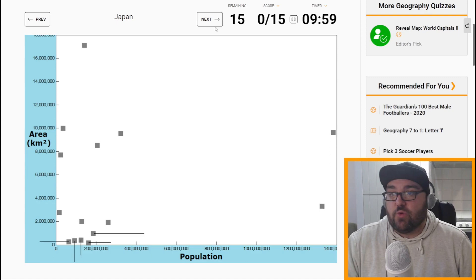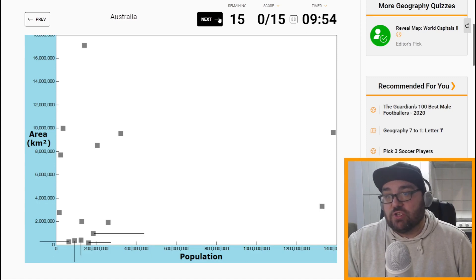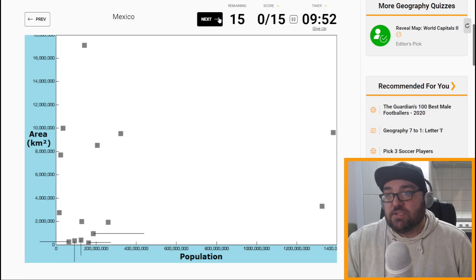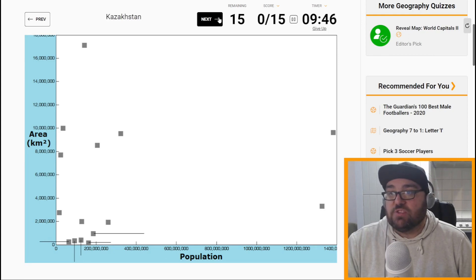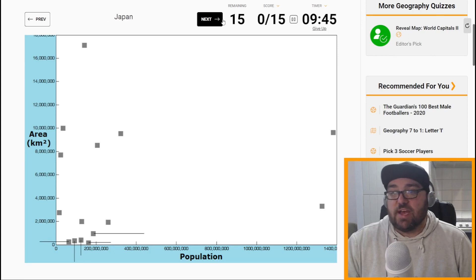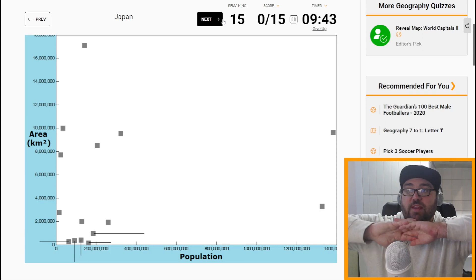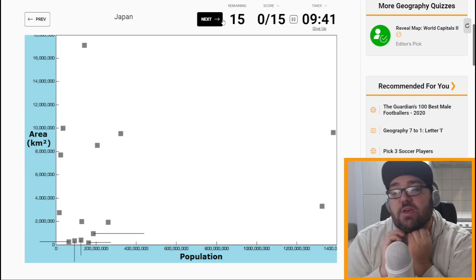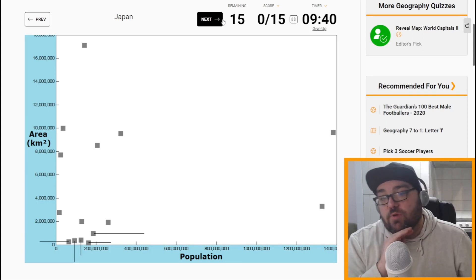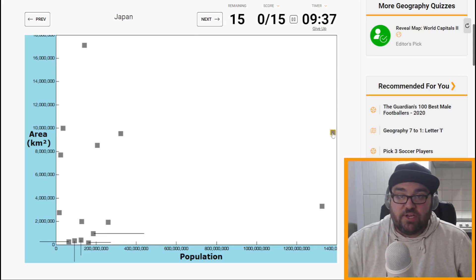So let's just have a look at which countries we're dealing with. We're dealing with Japan, Canada, Bangladesh, India, Russia, Australia, Mexico, Indonesia, Vietnam, China, the USA, Nigeria, the UK, Brazil, Kazakhstan. So these are fairly large countries, all of them. We've got population and we've got area.